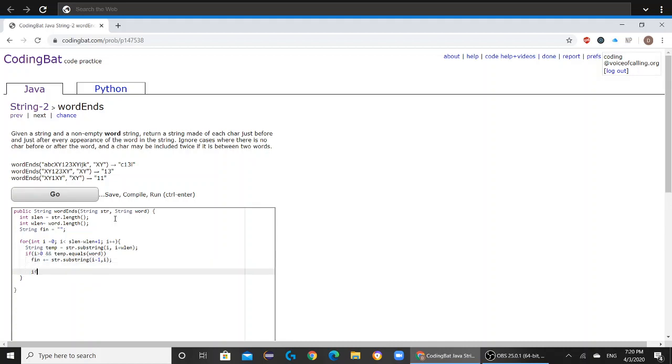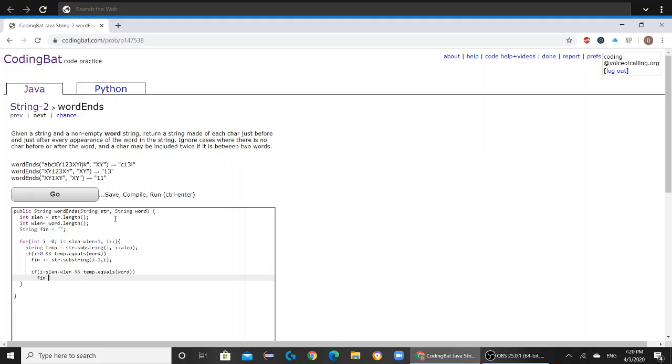You're going to create another if statement. If i is less than slen minus wlen, and temp.equals word, then you're going to add str.substring i plus wlen, comma i plus wlen plus one.